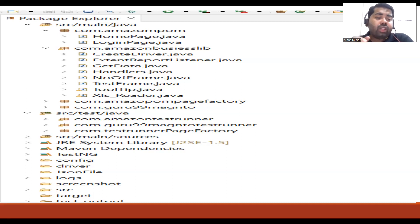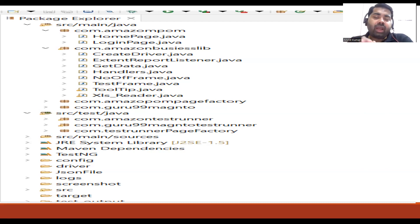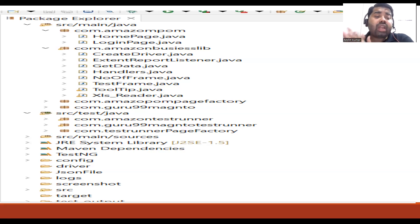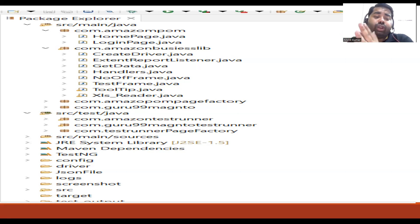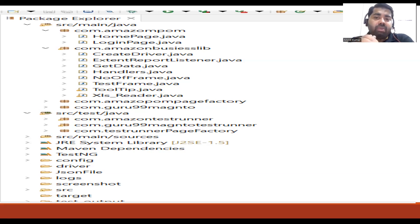We have a config folder containing a properties file where you declare the browser and URL. We also have a driver folder for the exe file, a JSON file for reading data, a logs folder, and a screenshots folder. These are the important components of our framework.